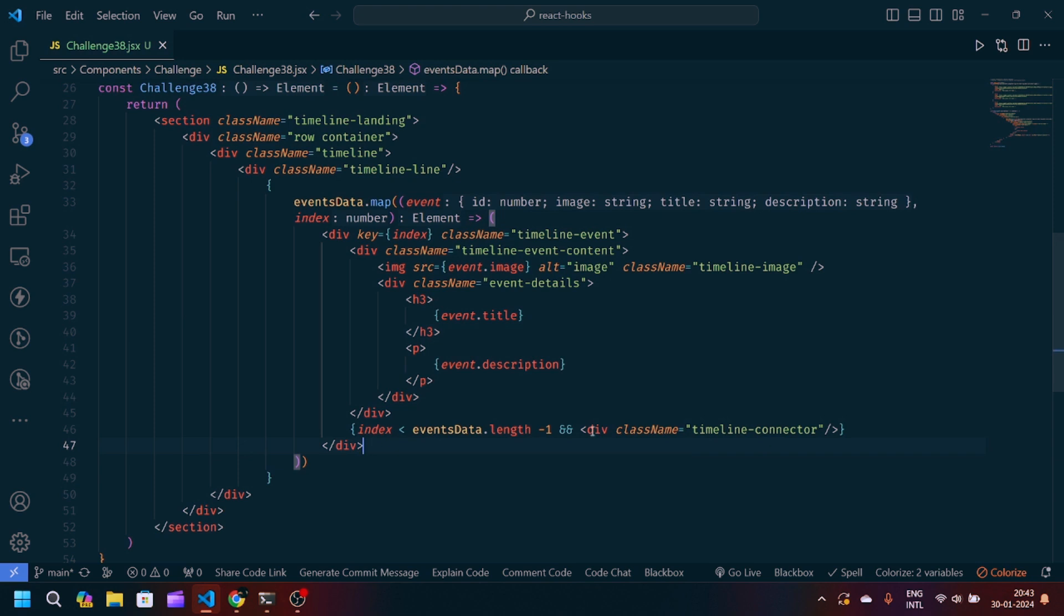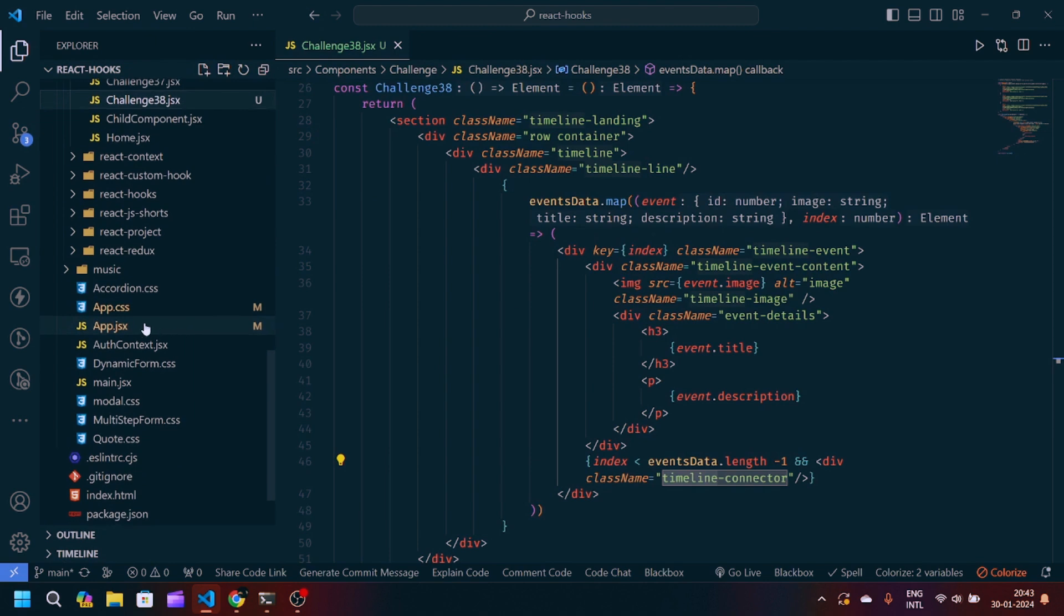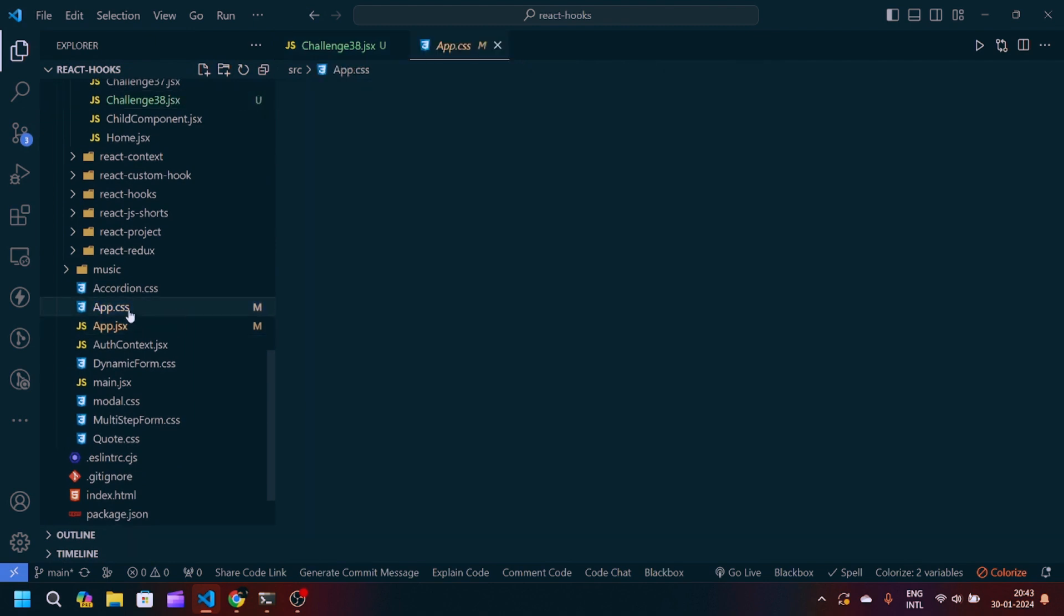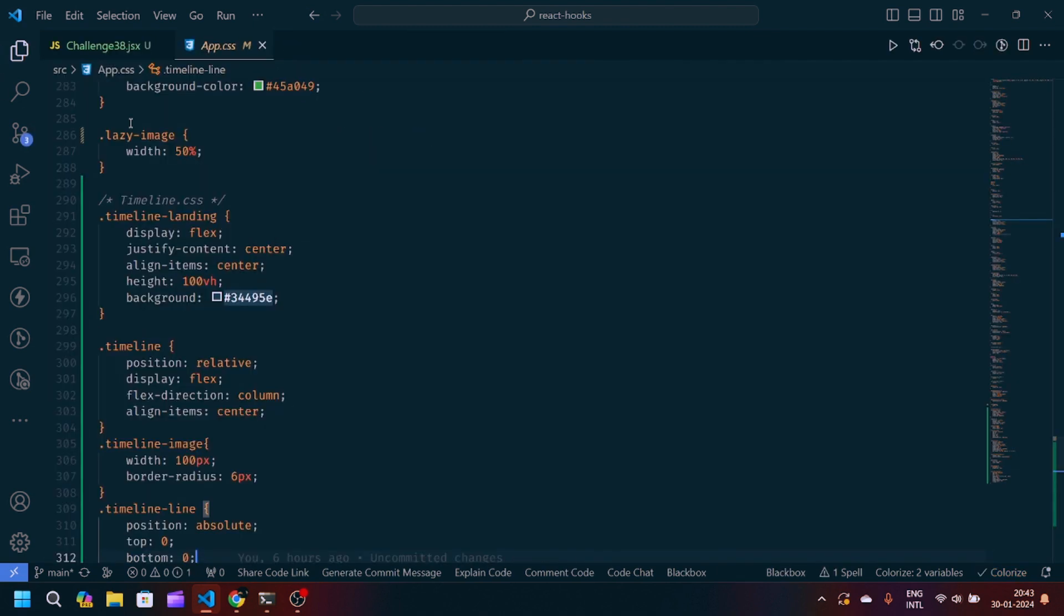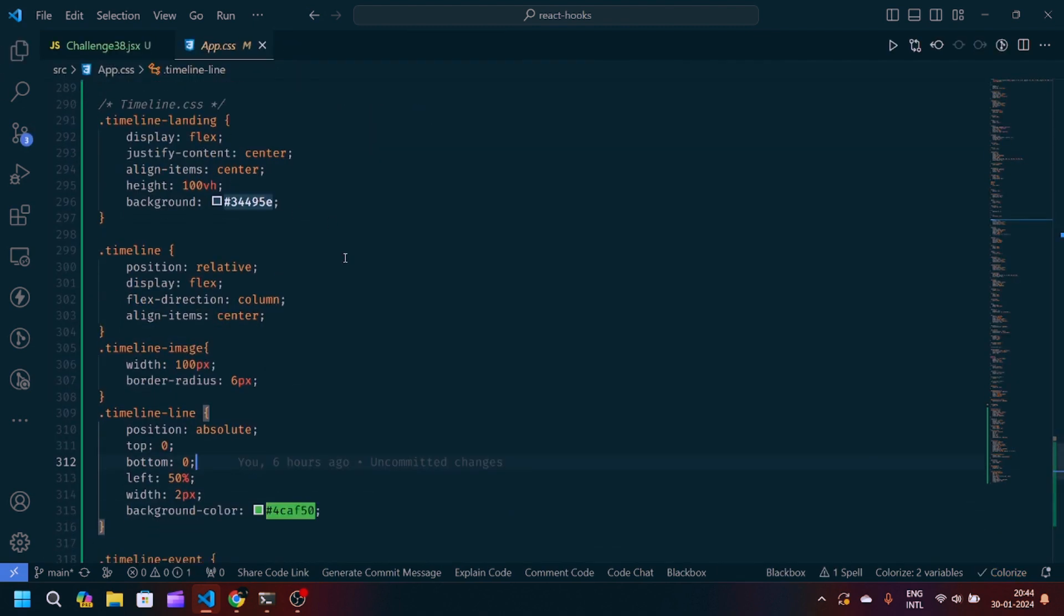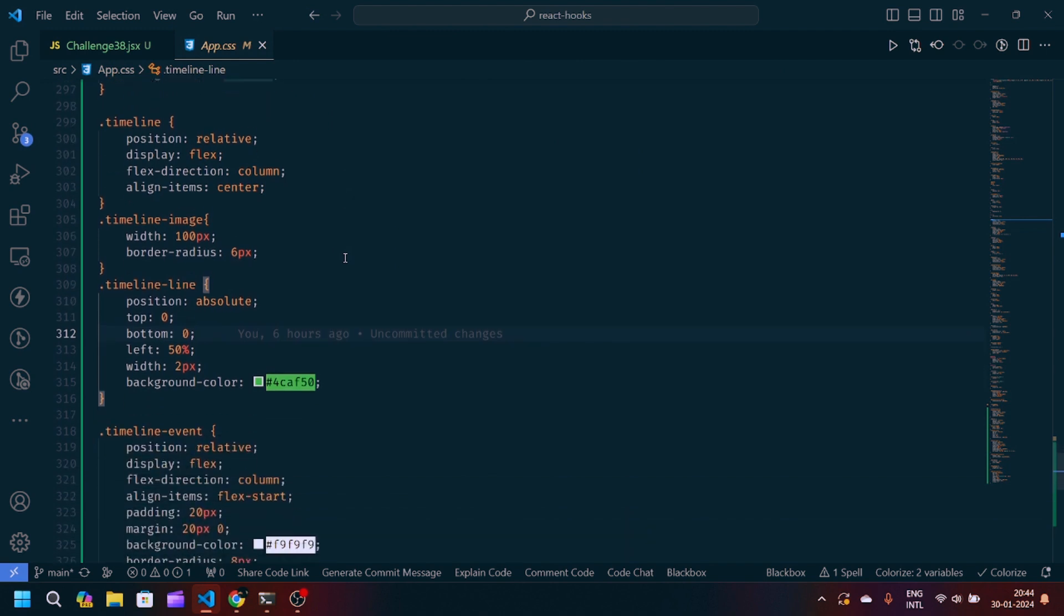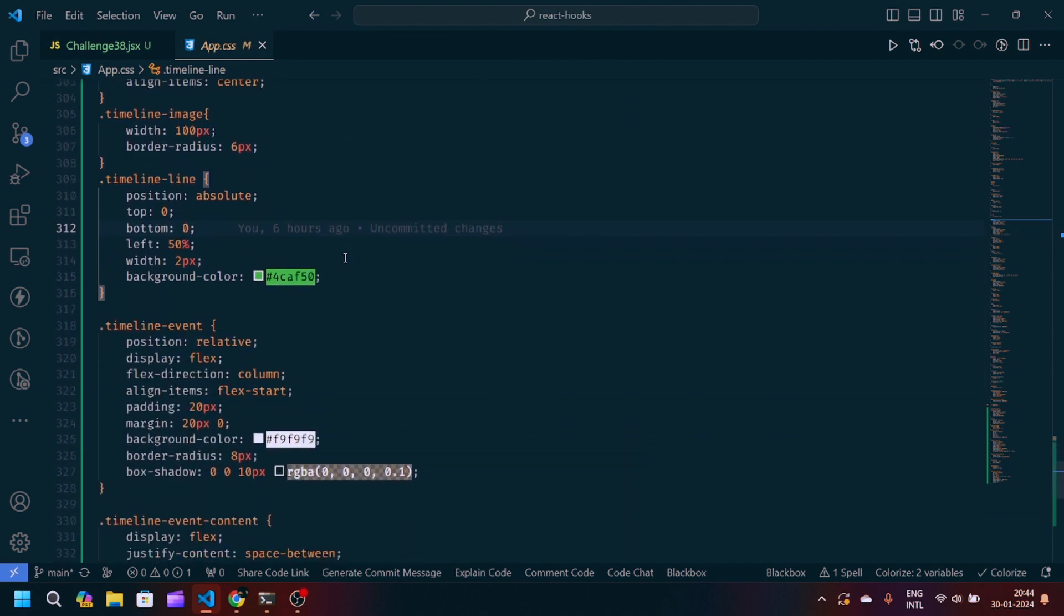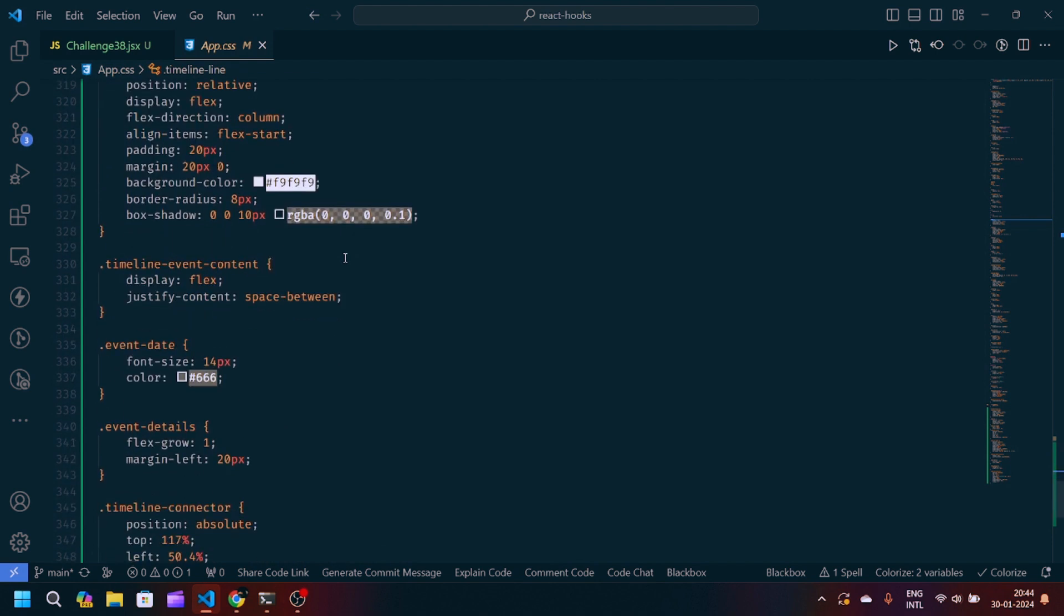We have the timeline connector and I have created a check that if the index is less than eventsData.length minus one, then only we will show this timeline connector. We have the basic CSS for that. If I scroll down in the app.css file, you will see we have the timeline CSS with display flex, justify-content center, position property, background color, and box-shadow.